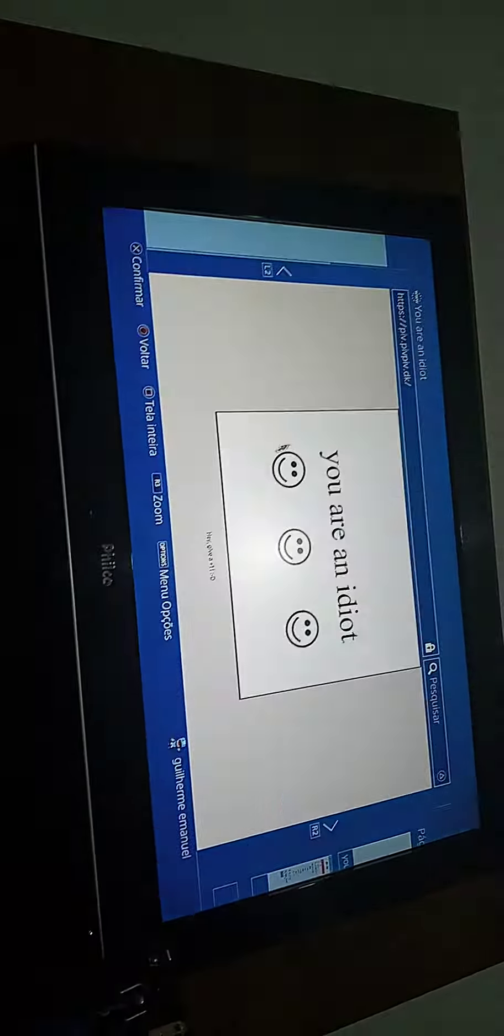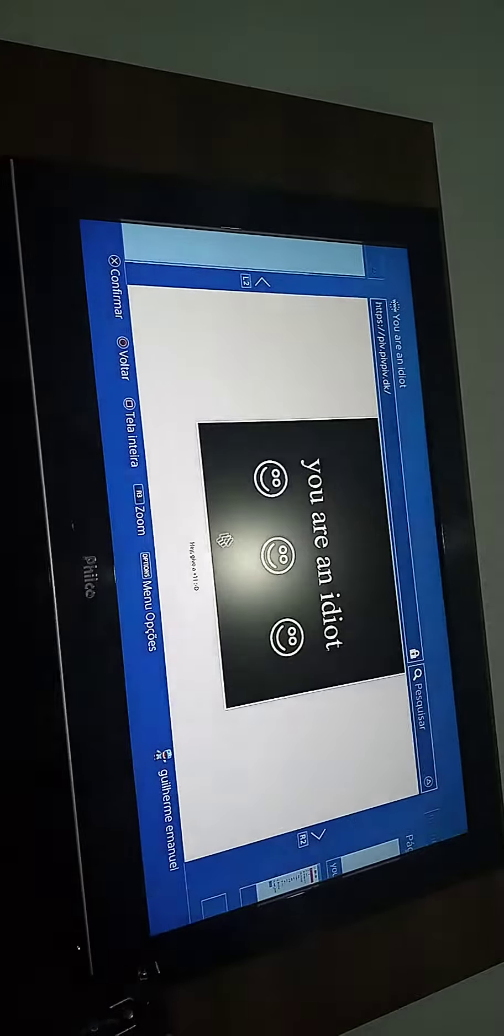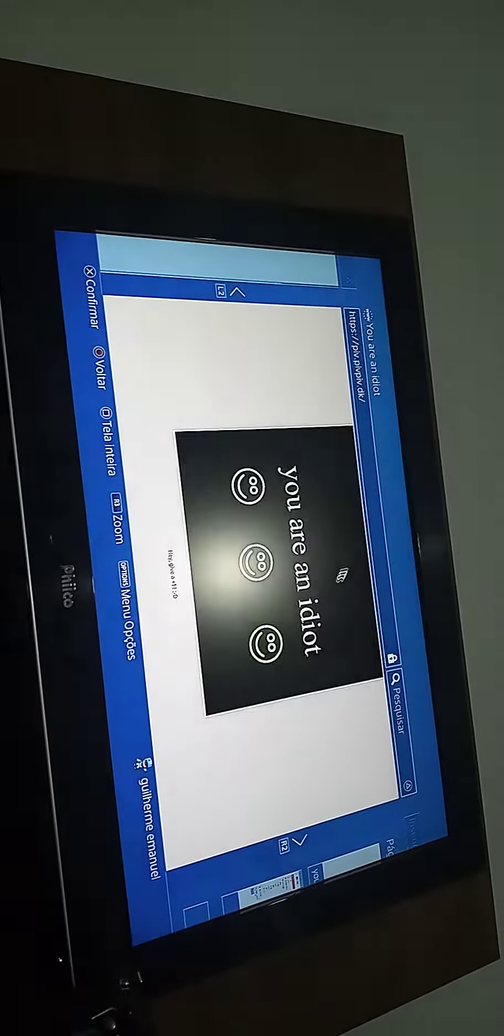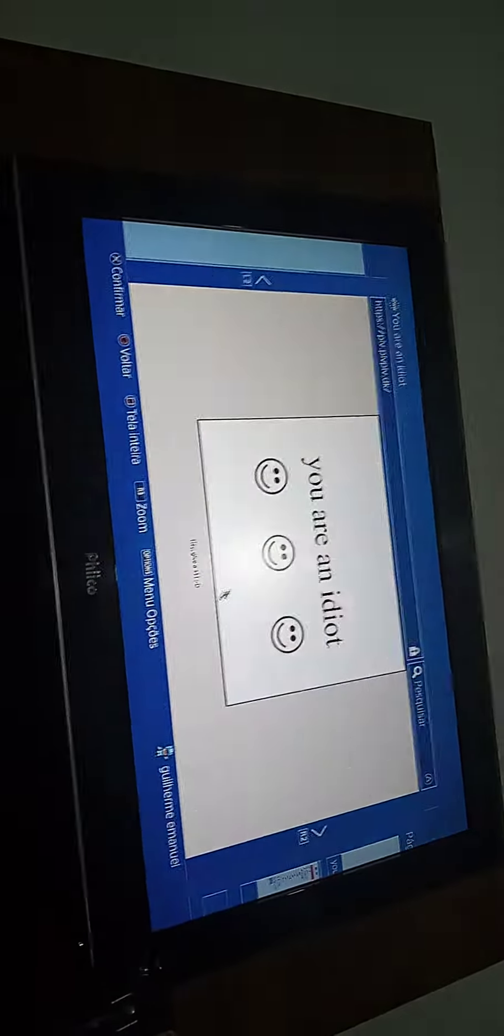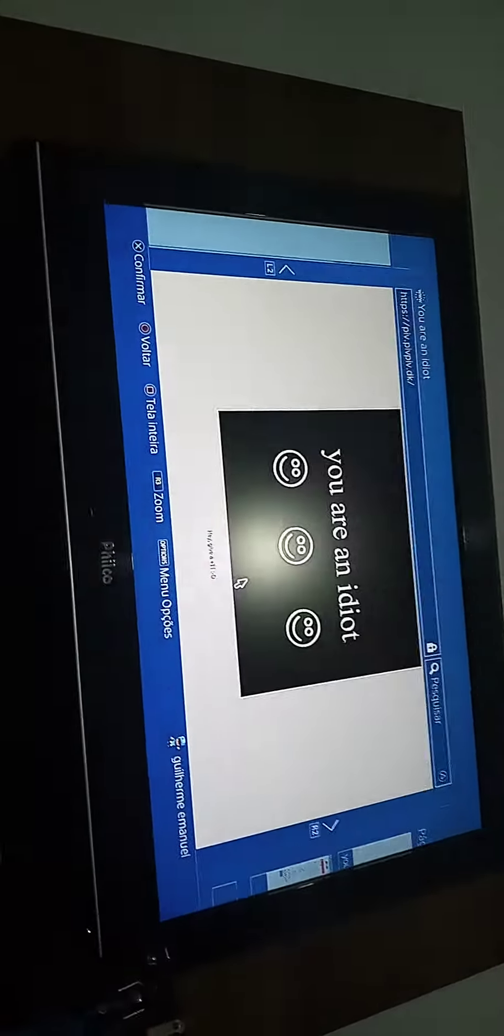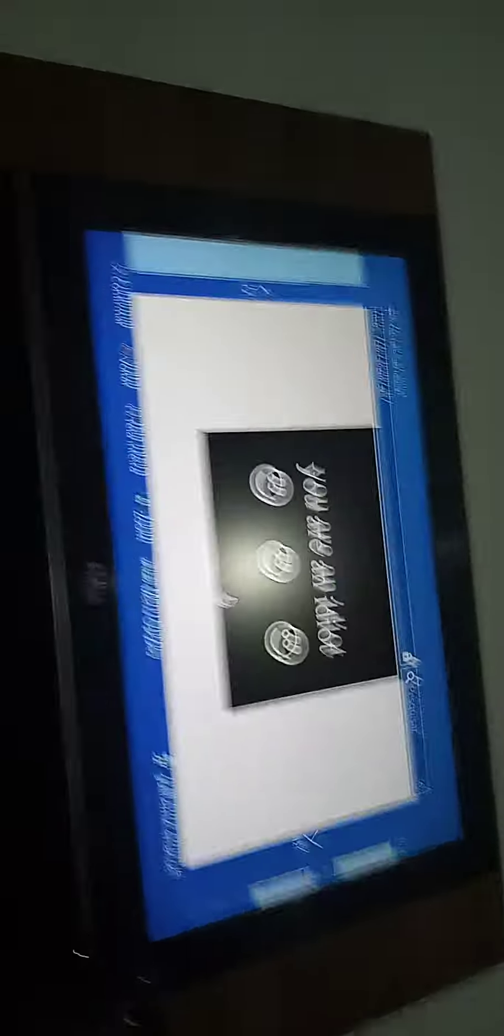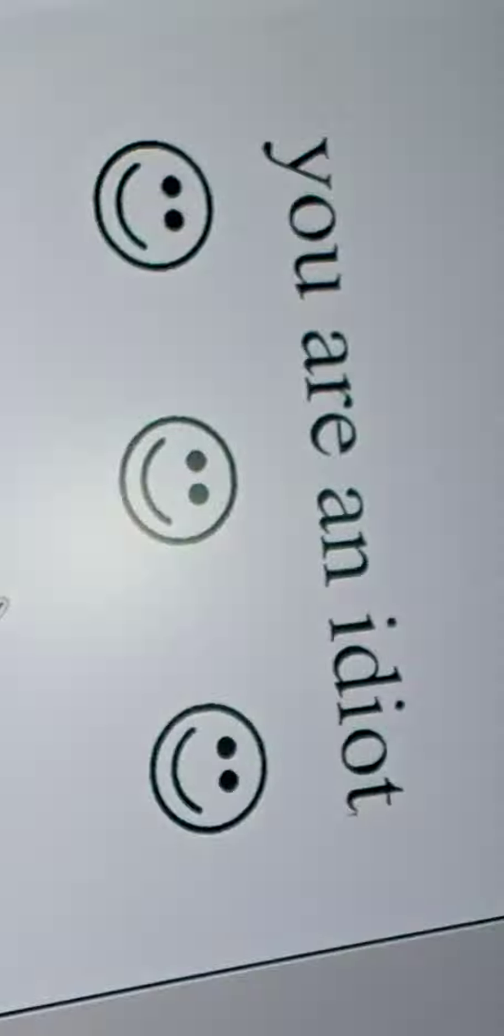See? This is you are an idiot dot org. I just see it right there. This is the real one.